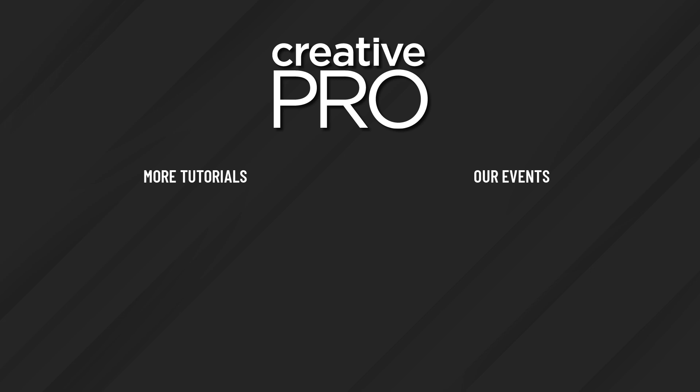Well, I hope you enjoyed this video. If you did, be sure to give it a like and subscribe to our channel. And for thousands more how-to articles and tutorials, visit our website creativepro.com and become a member today. Thanks for learning with us.